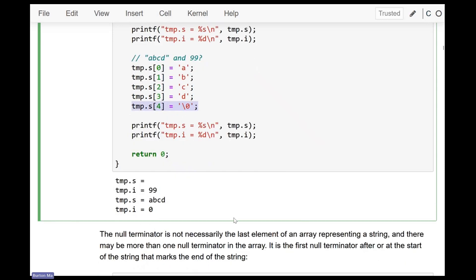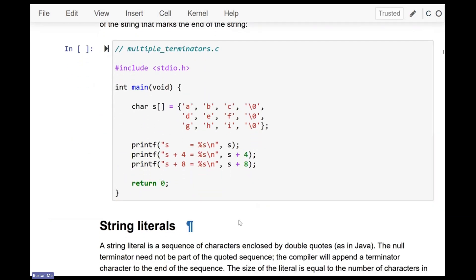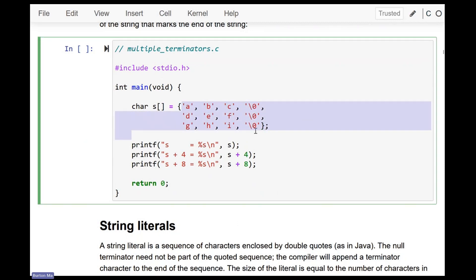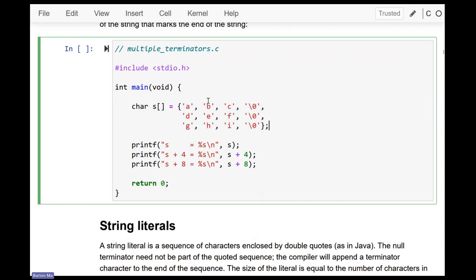There's something else interesting about the null terminator: you can have more than one null terminator inside a string, which seems odd. But remember strings are just arrays of char, so there's nothing stopping you from making an array whose elements are 'abc\0def\0ghi\0'. That array actually holds three correctly null-terminated strings: 'abc', 'def', and 'ghi'. If you ask for the string length of s, it'll tell you it's three, because strlen searches for the first null terminator.